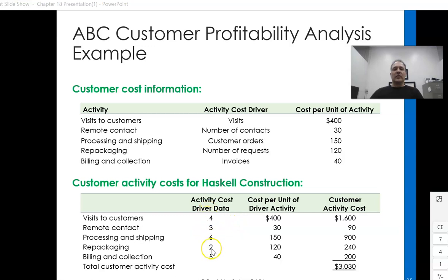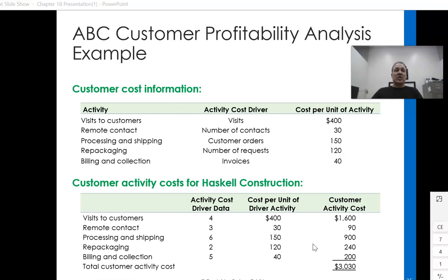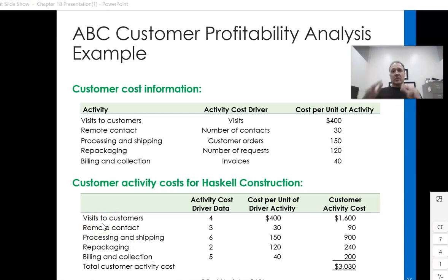They incurred a certain number of times for each activity and multiplied the cost out. So why do we analyze customer profitability? It's very important to understand: if we have excess capacity, maybe we'll take on any job that can produce a profit. But if we're operating close to capacity, we have to consider the profitability of what a customer brings. Some customers require too many in-person visits, which really drives our costs up and decreases the profit we make on that client.